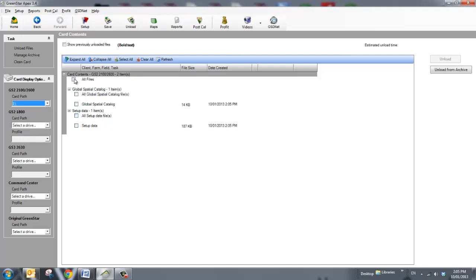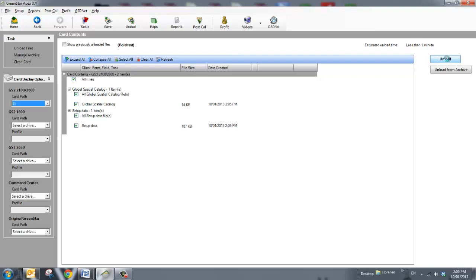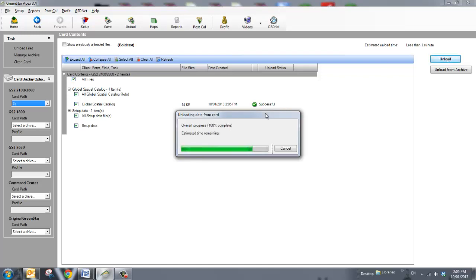I then select all my files, or only certain files. And on the right-hand side, it will give me time estimated remaining, as well as my Unload button. So all I do here is click Unload. And it shows that these two files have been unloaded, and I'm done.